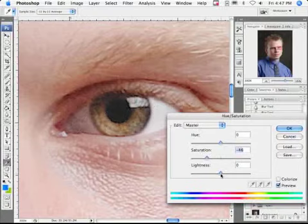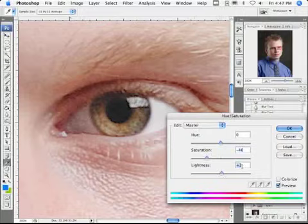I'm actually going to adjust the lightness a little bit too because it's so shaded in there. I'm not going to do it much, just maybe plus three. Looks good to me.